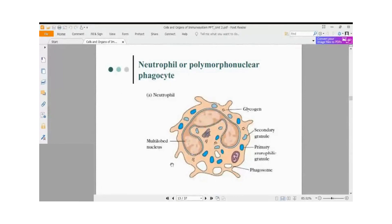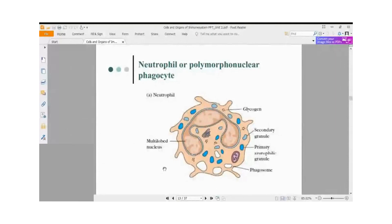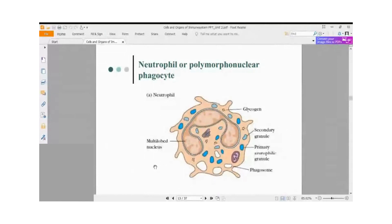In the previous lecture we discussed the two important cells of the immune system — macrophage and dendritic cells — and clearly stated that these two cells are professional antigen presenting cells. Today we will take up the other immune cells: neutrophil, eosinophil, and basophil.